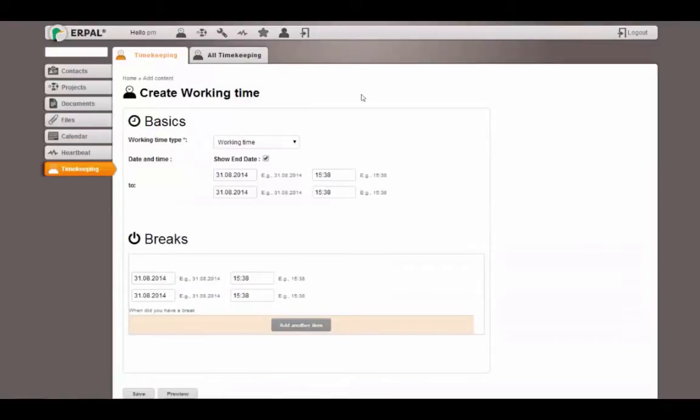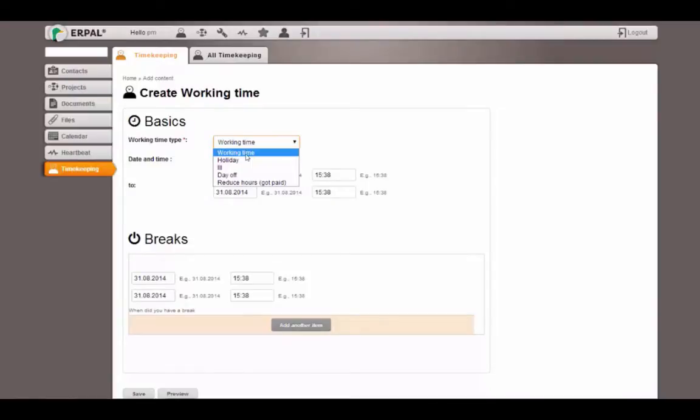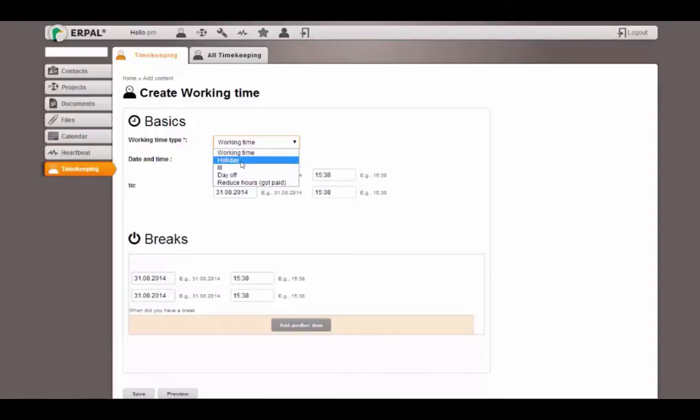In this form you see the working time type. This can be a working time. For example, if I want to add my working time of today, I will immediately show you how to do this. If I want to report holiday, if I go to vacation and I want to let my team know that I am on vacation, I can click holiday and this will also appear in the global calendar.